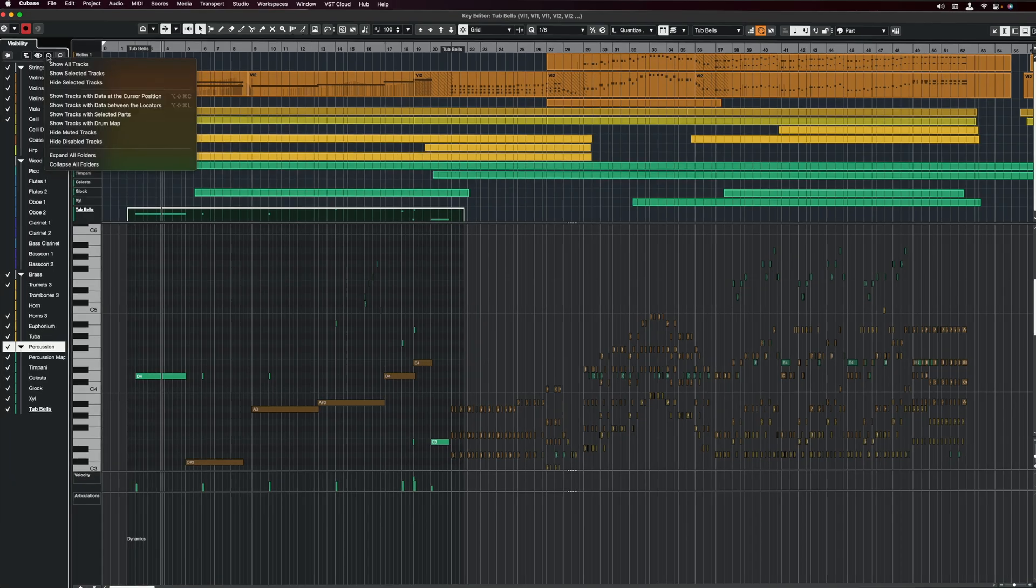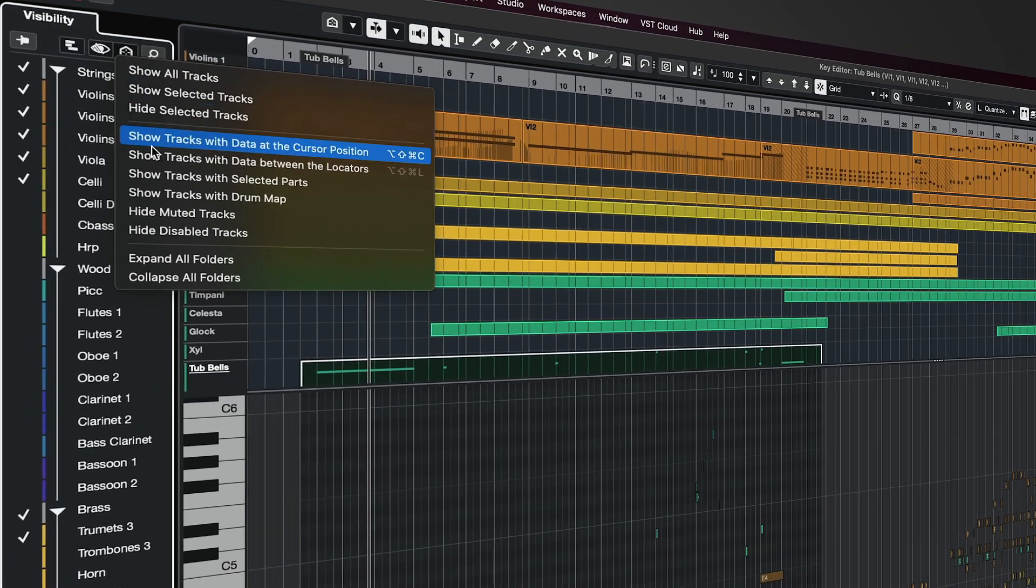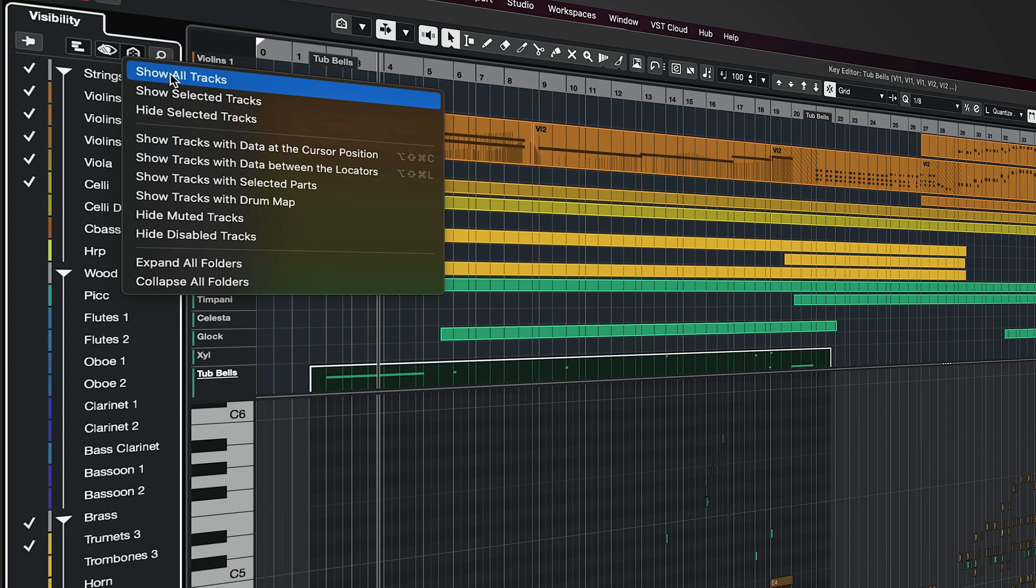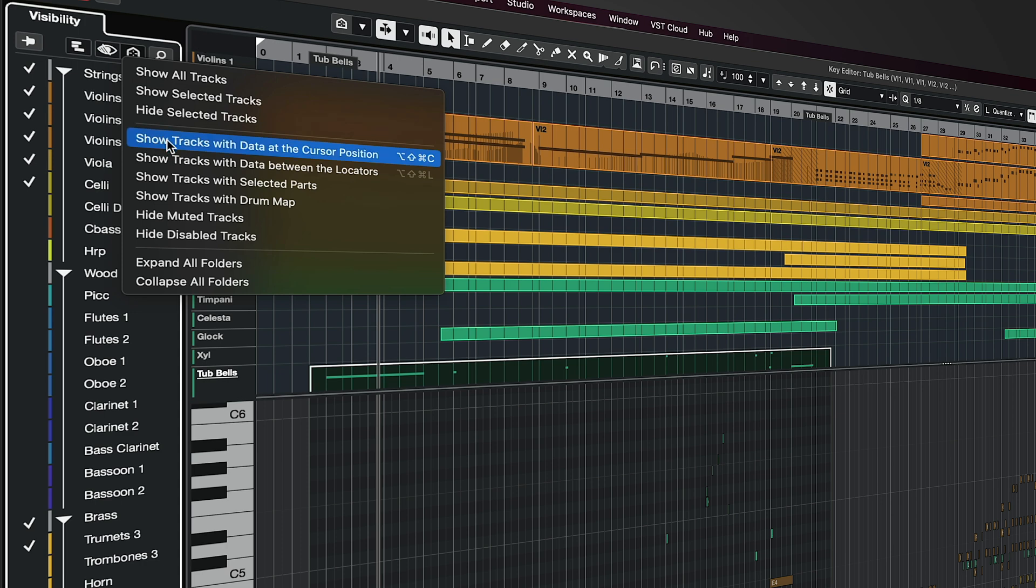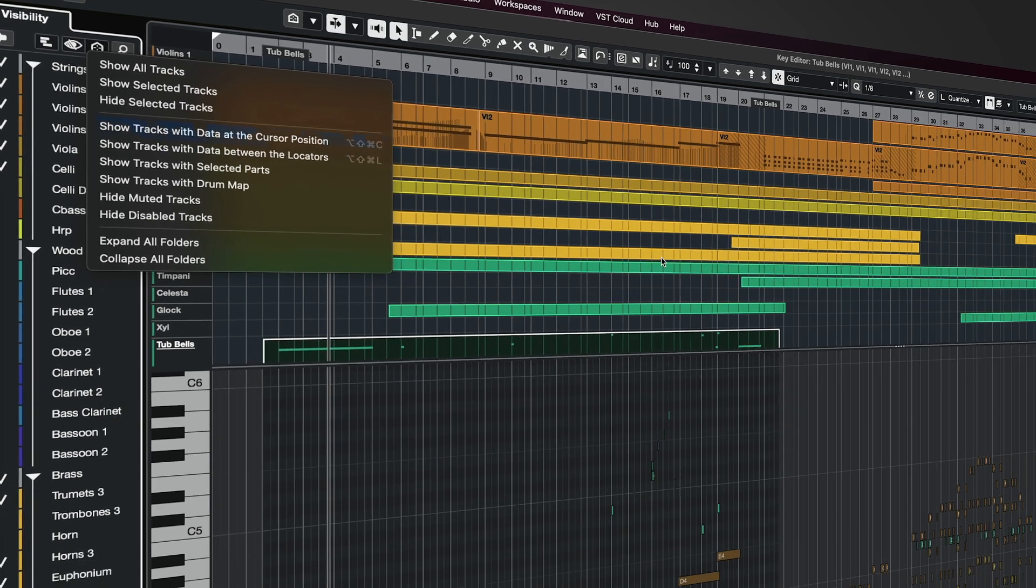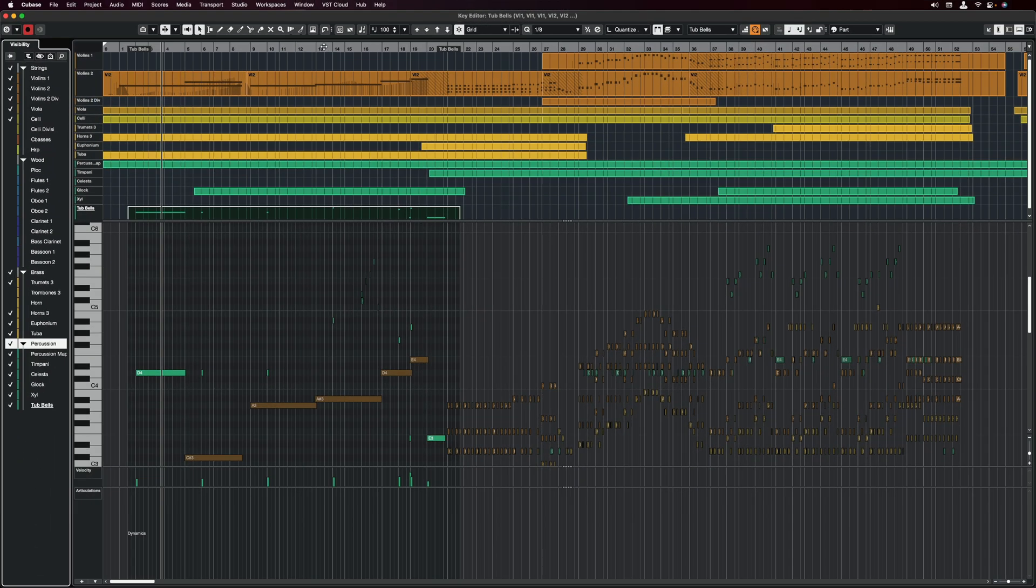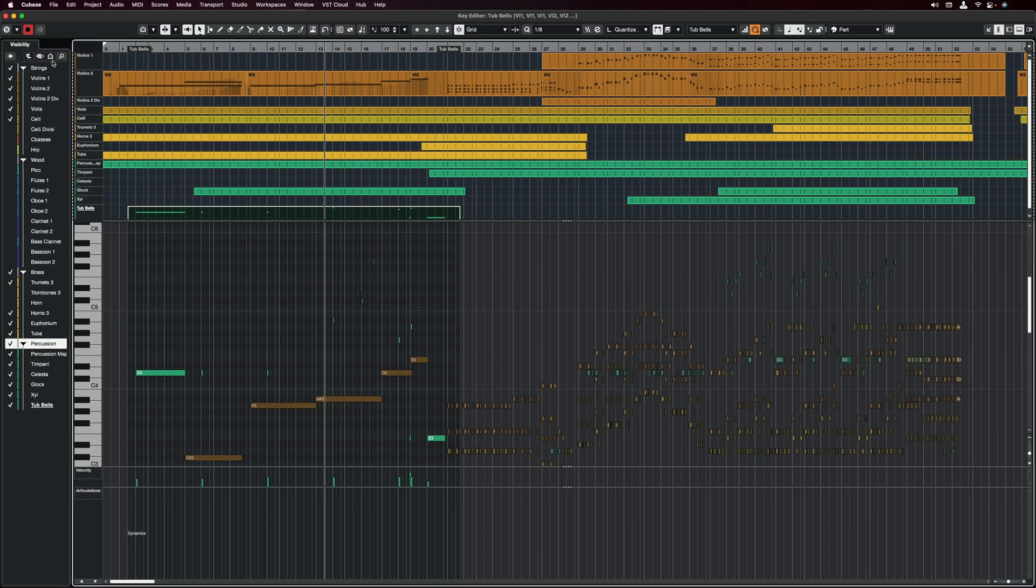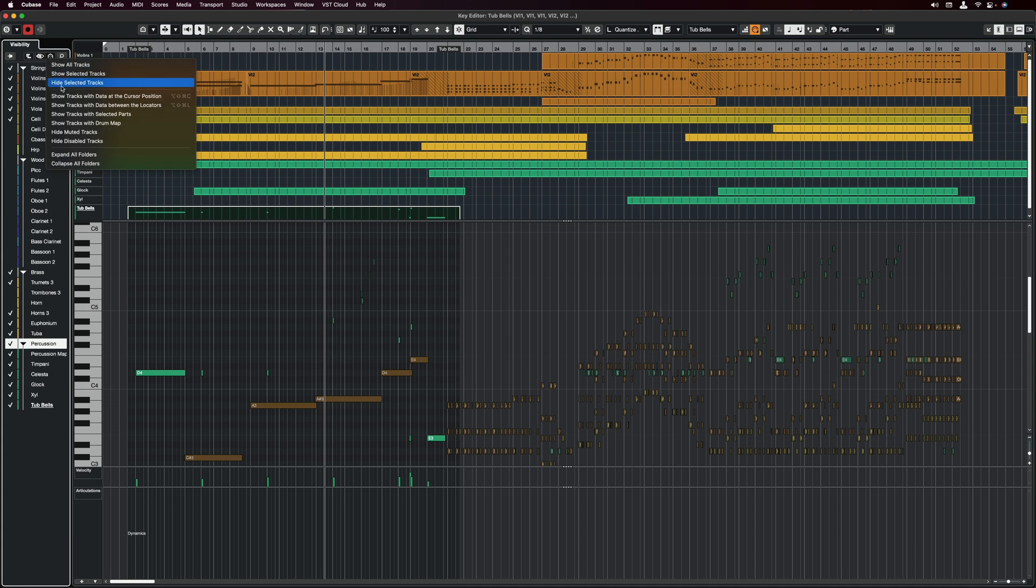And it goes without saying that we also have visibility agents. You can show all tracks or show just selected tracks or show tracks with data at the cursor position. So if I move my cursor here and select this, you will see that the selection is going to change to reflect the tracks that are playing at that specific point of the arrangement.